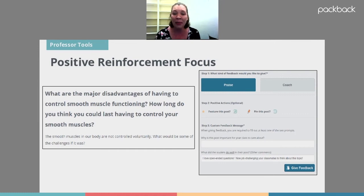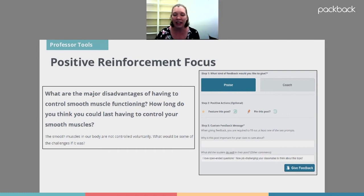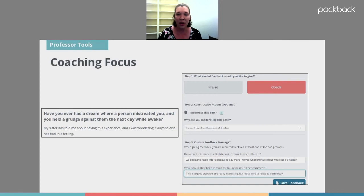For example, here was a question one of my students asked that I thought was really good. Within the Packback platform, I was able to click the praise button, feature it so all students would see the post, and give specific feedback visible to everyone — things like 'I love that this is an open-ended question, I love that you challenged your classmates to think about this issue.' All I did was encourage this one student using positive reinforcement, then allow everybody else to see that encouragement. The hope is they'll copy a very similar style.